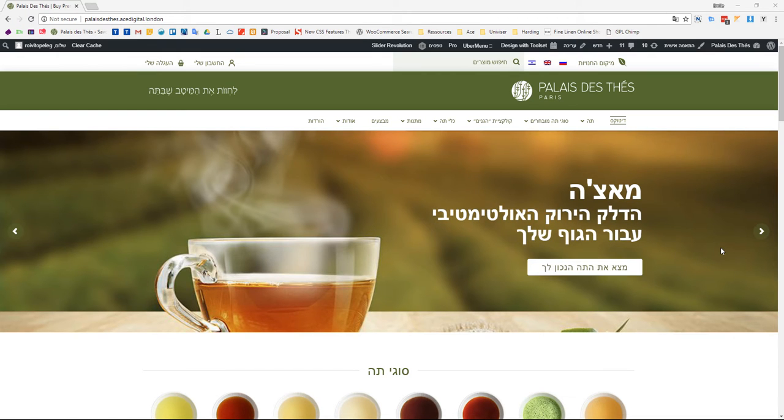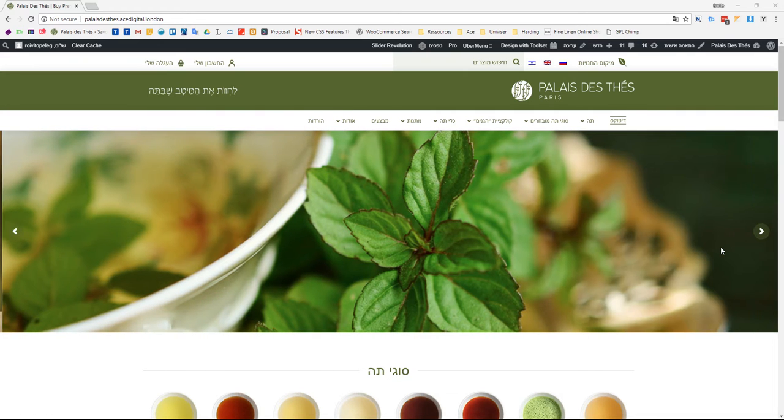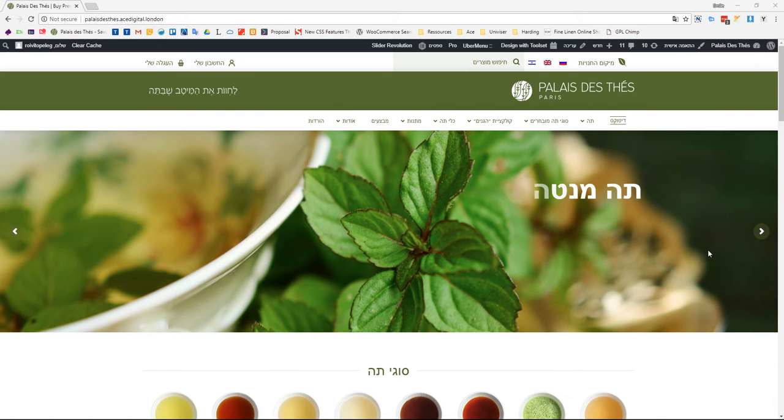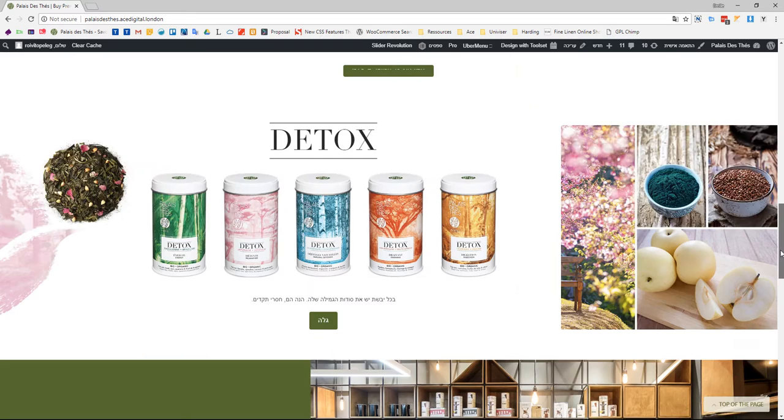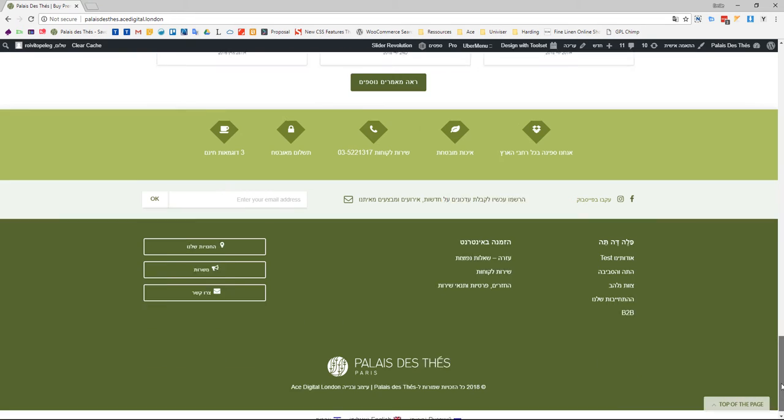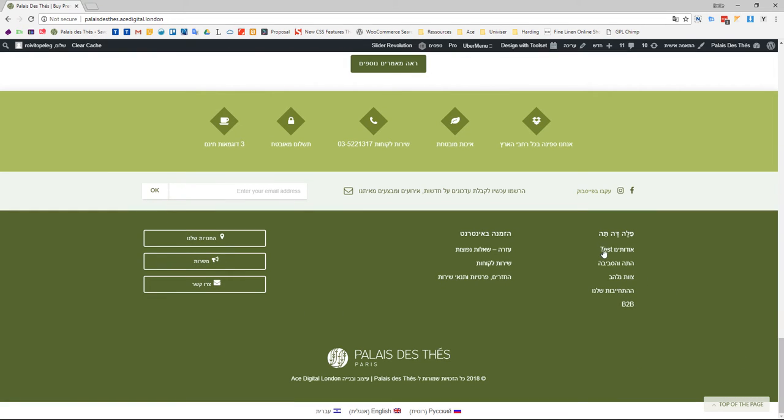Hello, in this video I'm going to show you how to manage the translations of your website's menus. For that, I prepared something on the footer menu. I did a test after the About Us page.